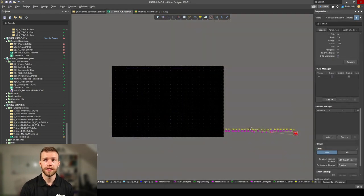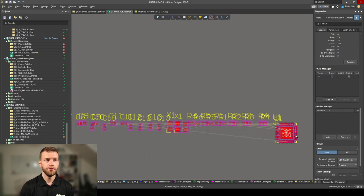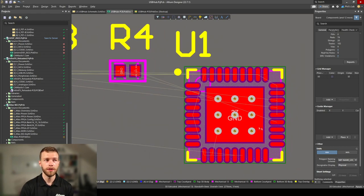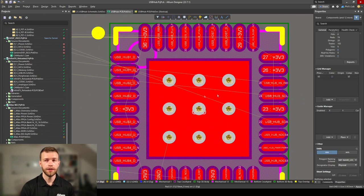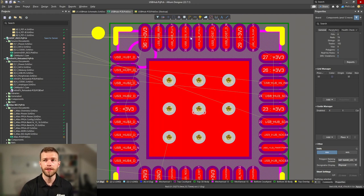I created an empty schematic document in Altium Designer and imported these components. If we zoom in, we can see this very small QFN IC with a large ground pad underneath and around its perimeter all these pins closely packed at 0.5mm pitch.